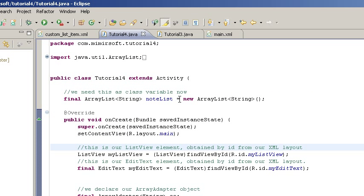And our Tutorial 4.java class. So, you can see at the top, we've moved the note list array list string up to the top. We've kept it as final.